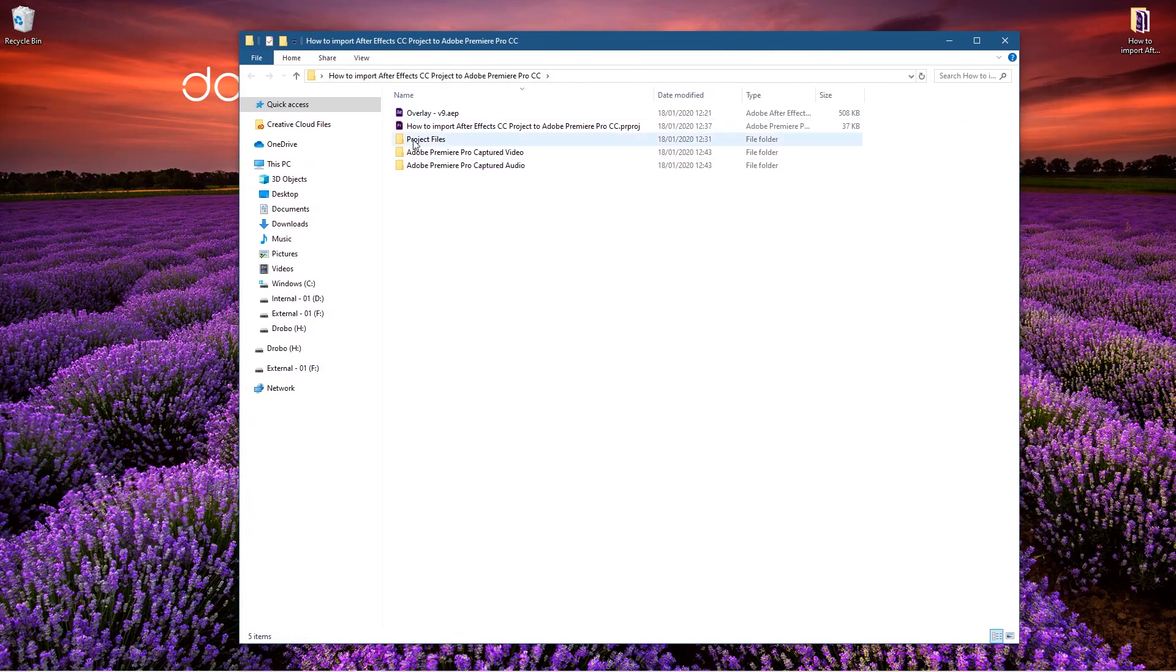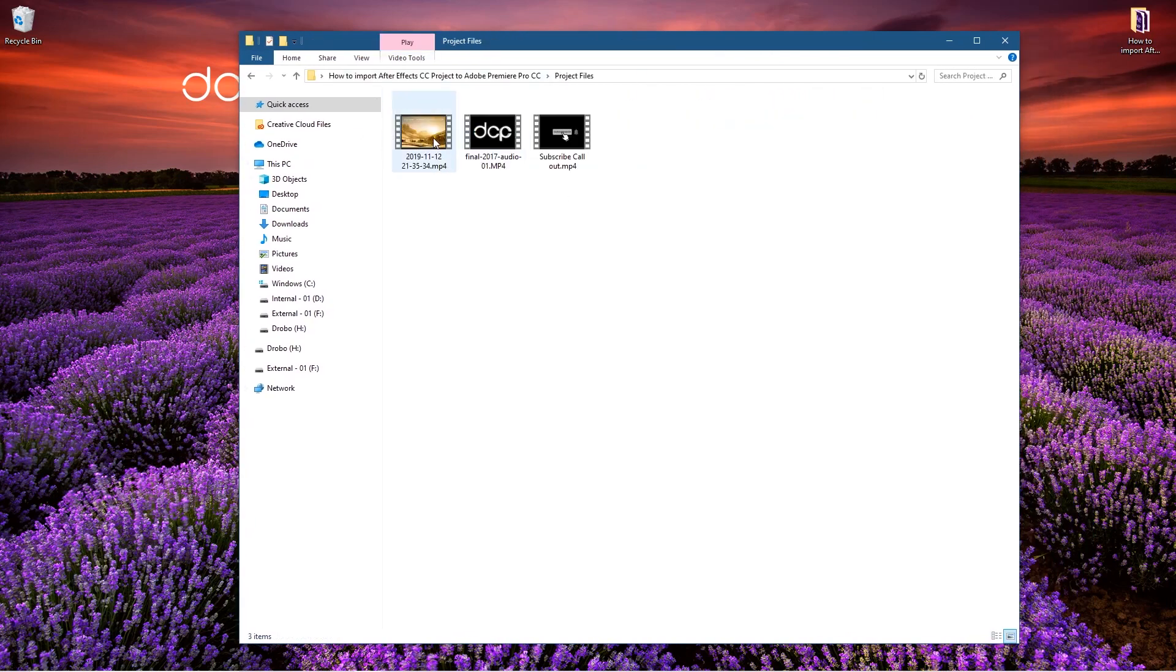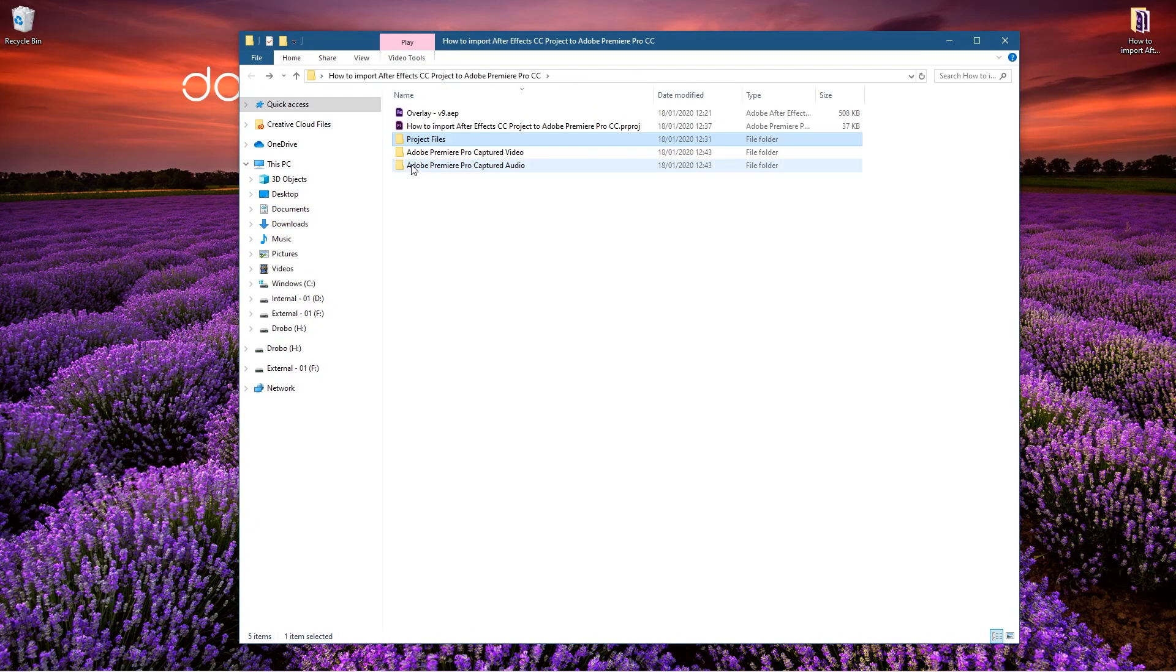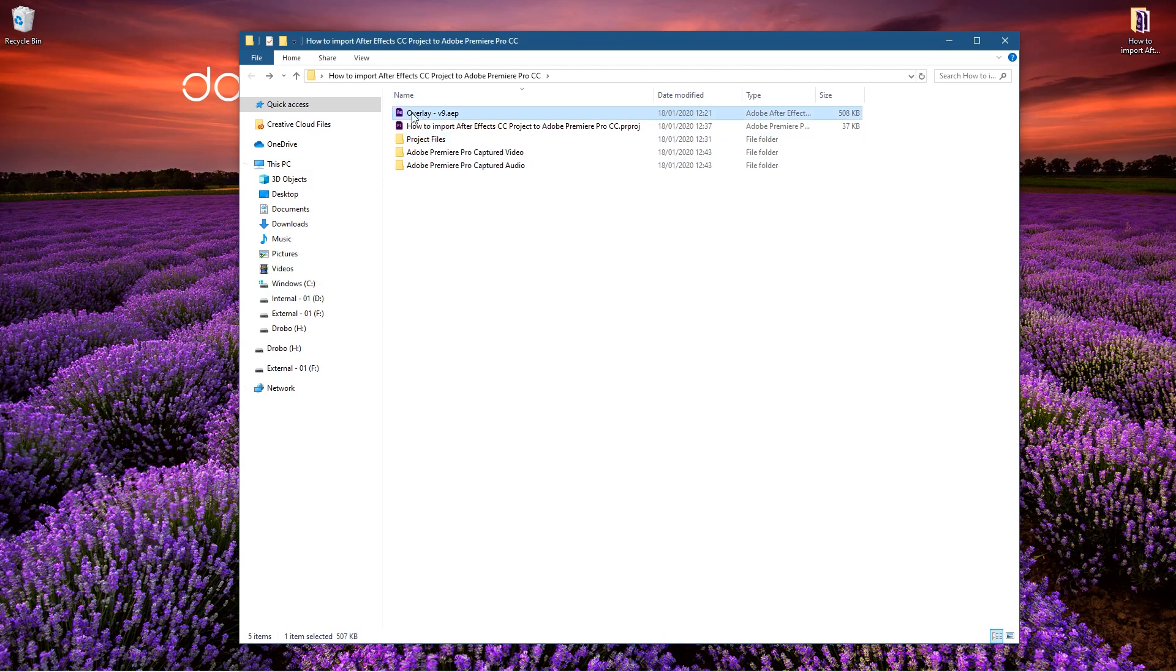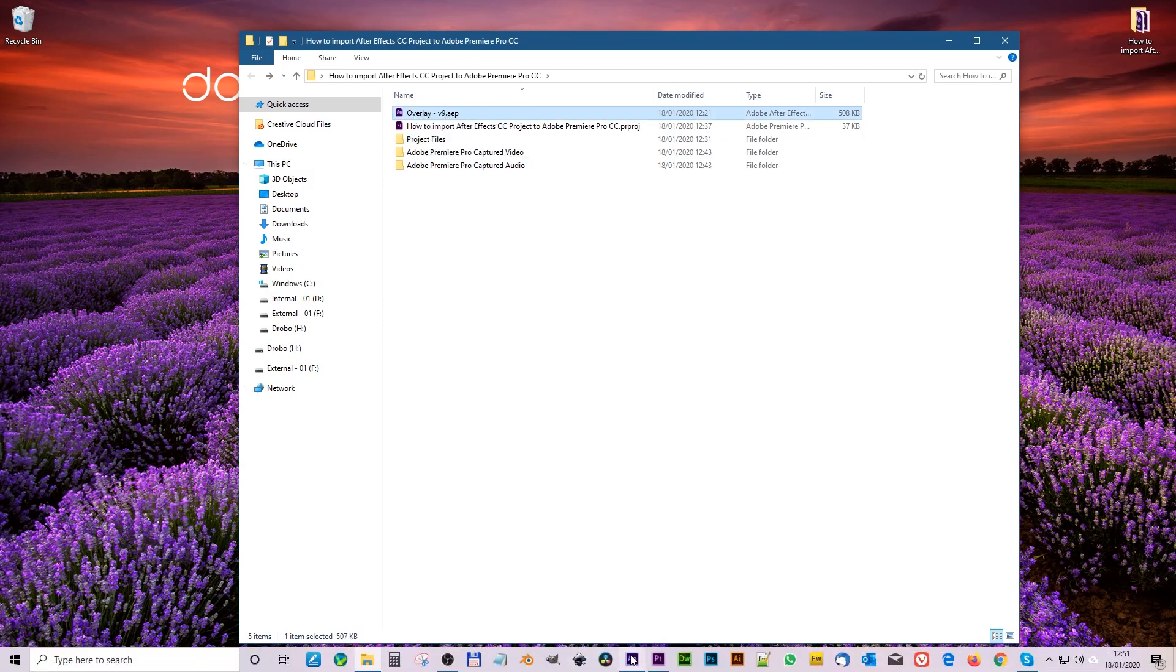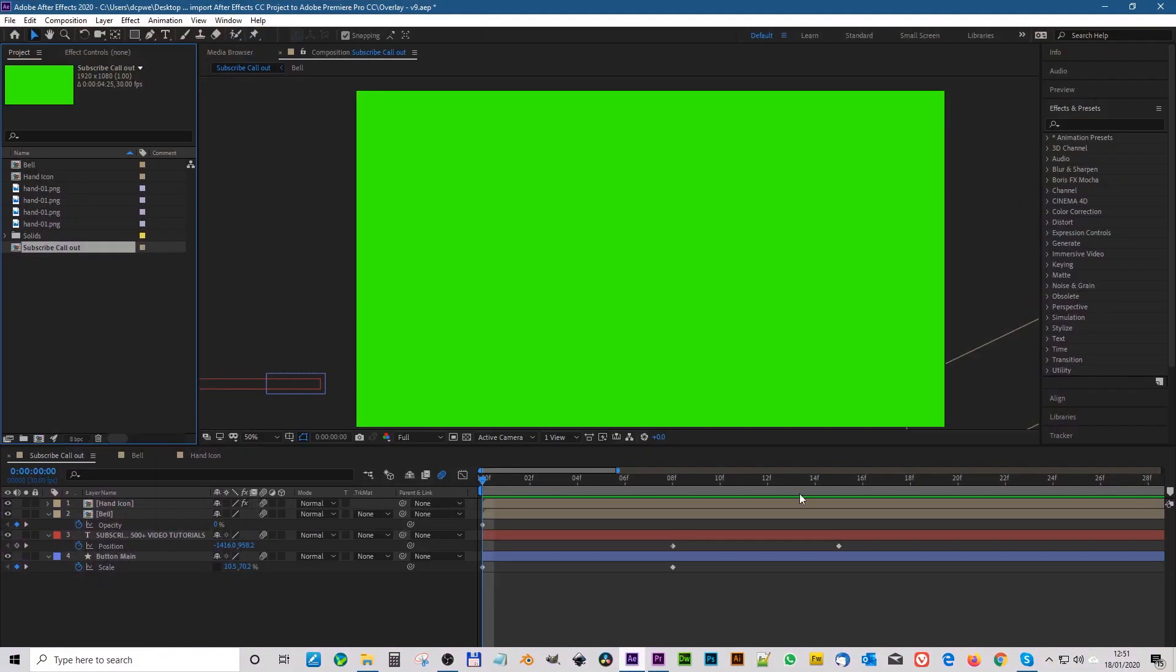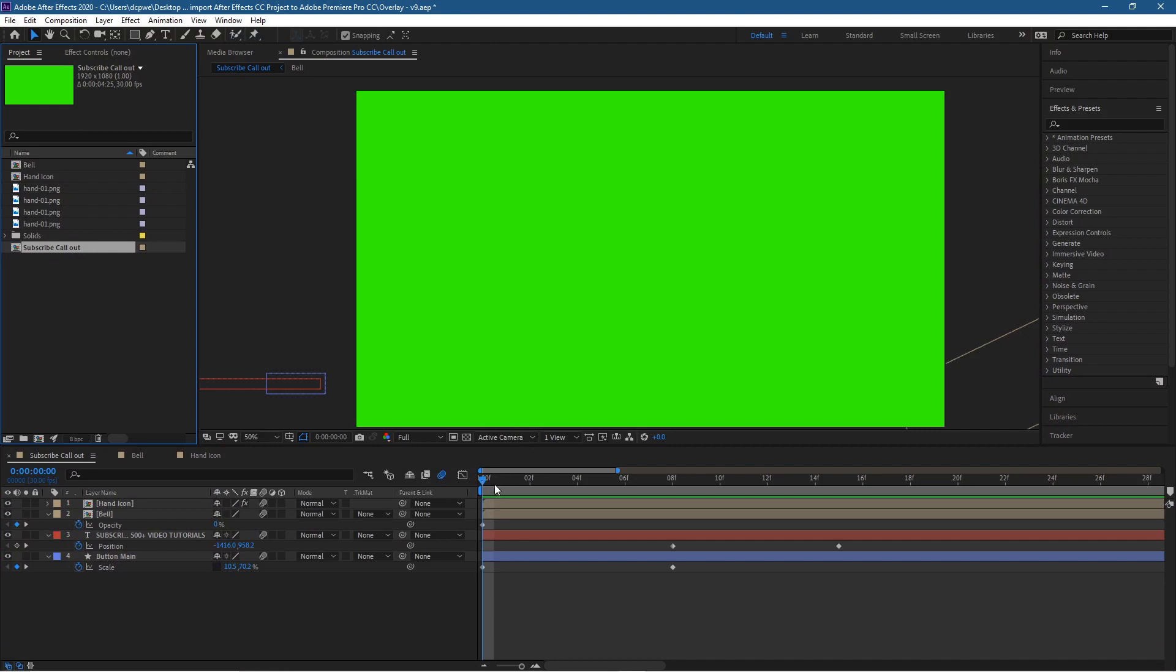I've also got this overlay file, so this is an After Effects file. So if we open up After Effects you can see that I've been working on this little animation for my YouTube channel.